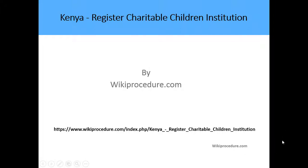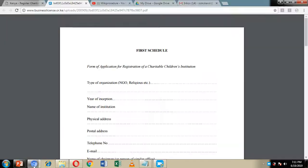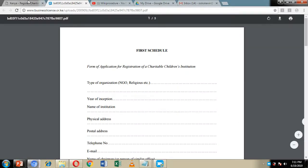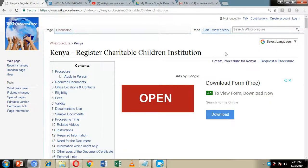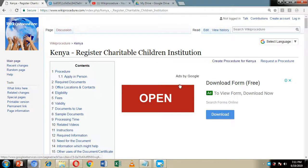Hello, welcome to another WikiProcedure video. Today we're going to look at how you can register a charitable children's institution in Kenya. Down here below we have given you an external link which will direct you to our WikiProcedure website page, where we have provided detailed information on how to go about the application process.